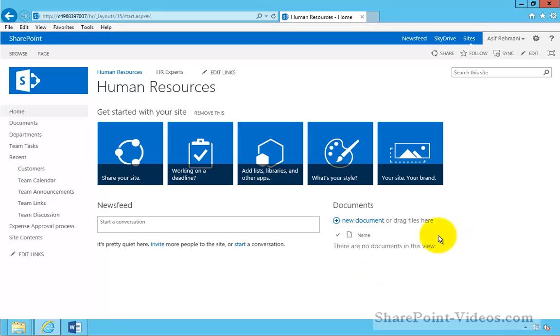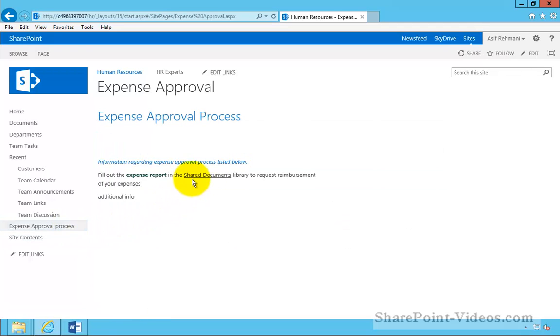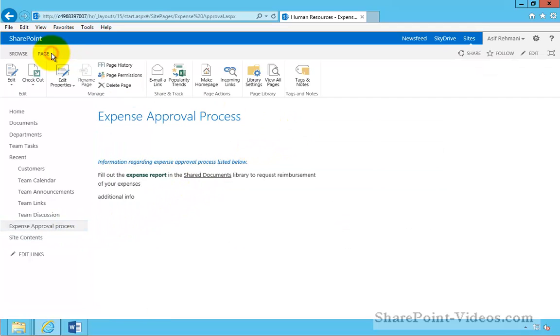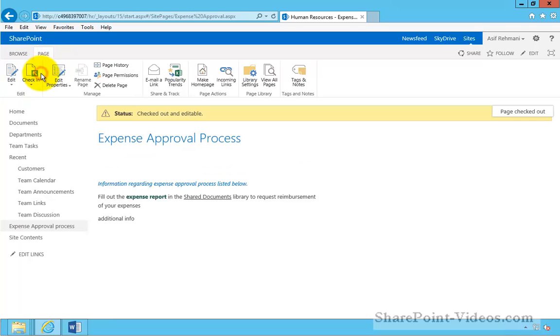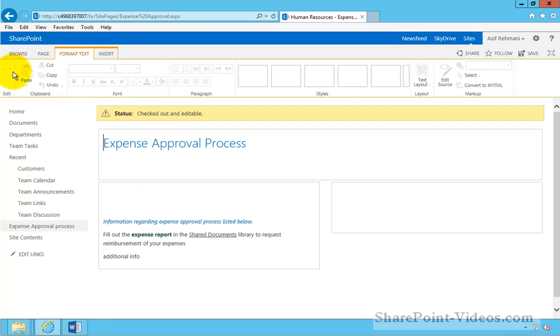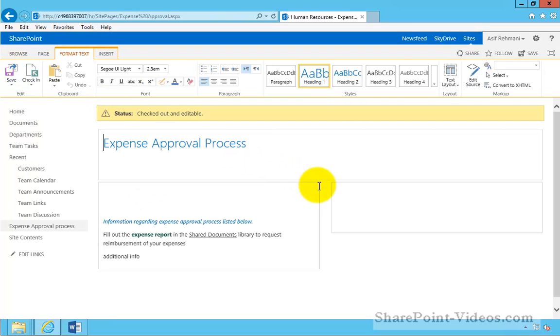A member of a site can very easily work with images on any web pages on the site. Here I would like to include a new image. First I'm going to check out the page so it is locked and available only to me.